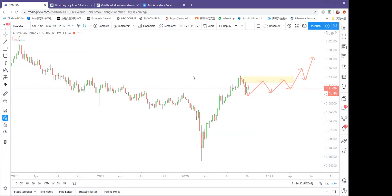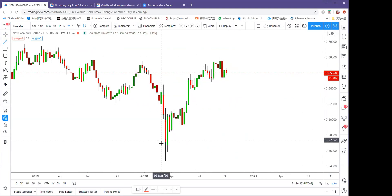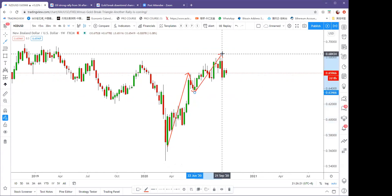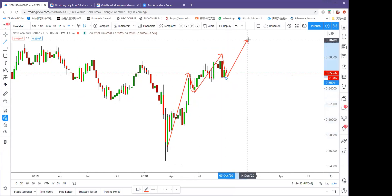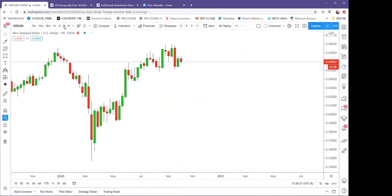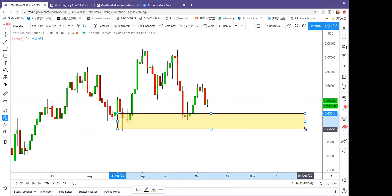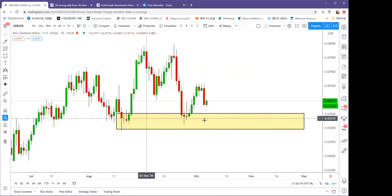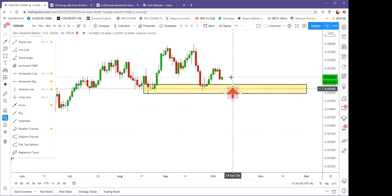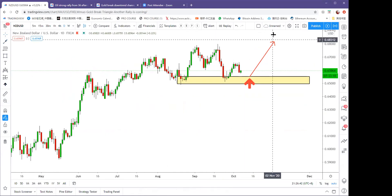For the Kiwi dollar: it's still in an uptrend channel with a little pullback but hasn't created a lower low. Watch the 0.65 level — it has become very strong support for the Kiwi. Buy around this level and target 0.68.